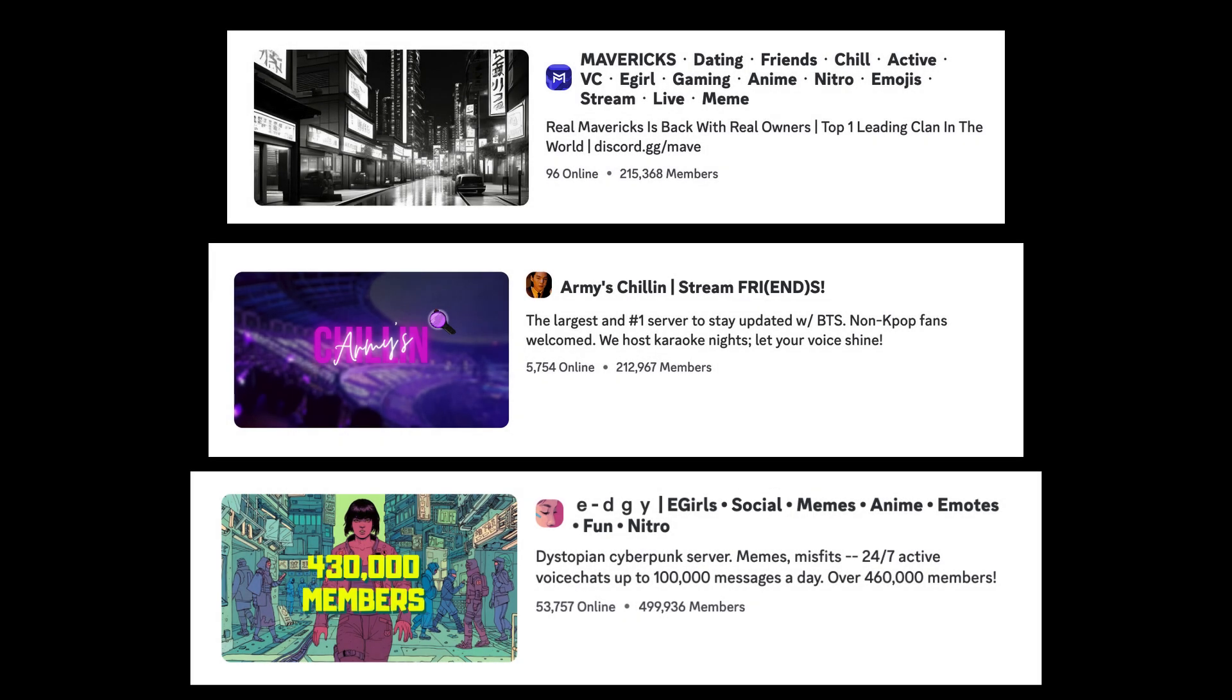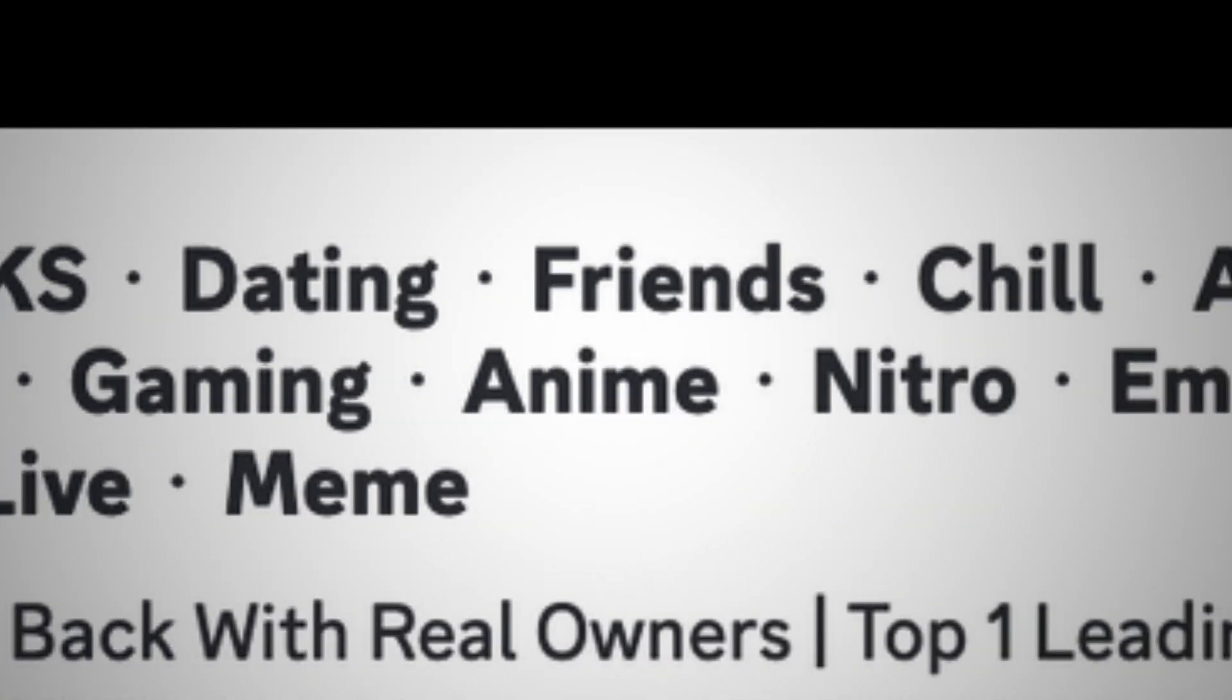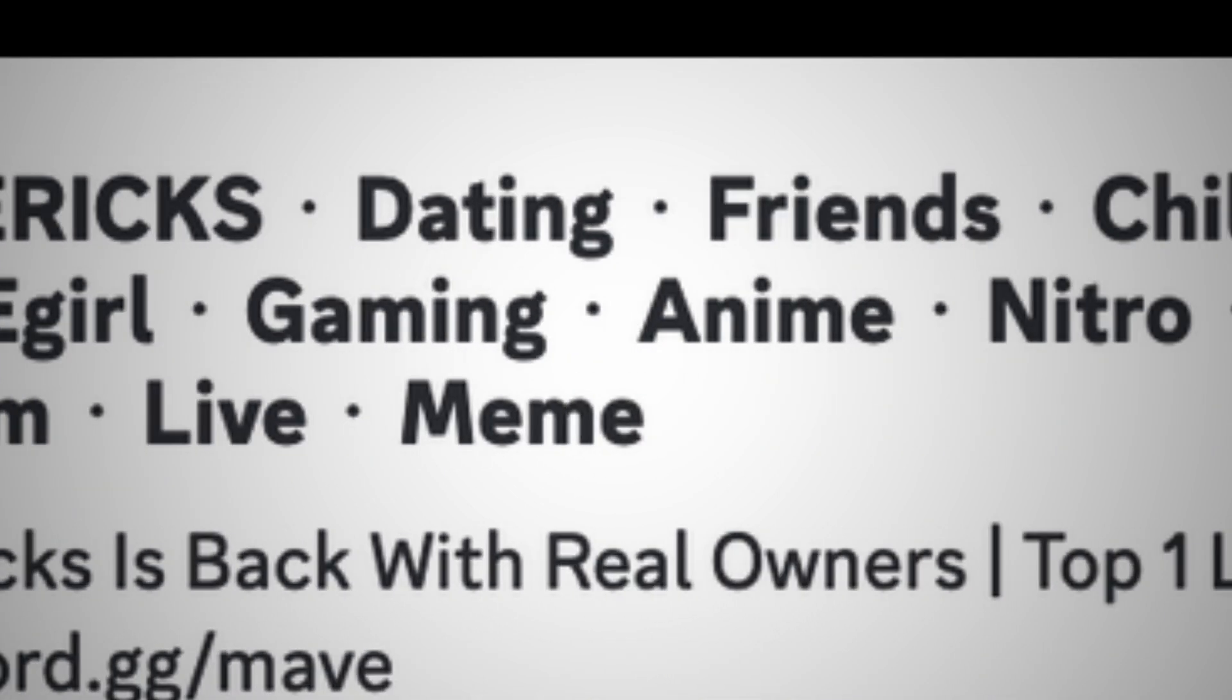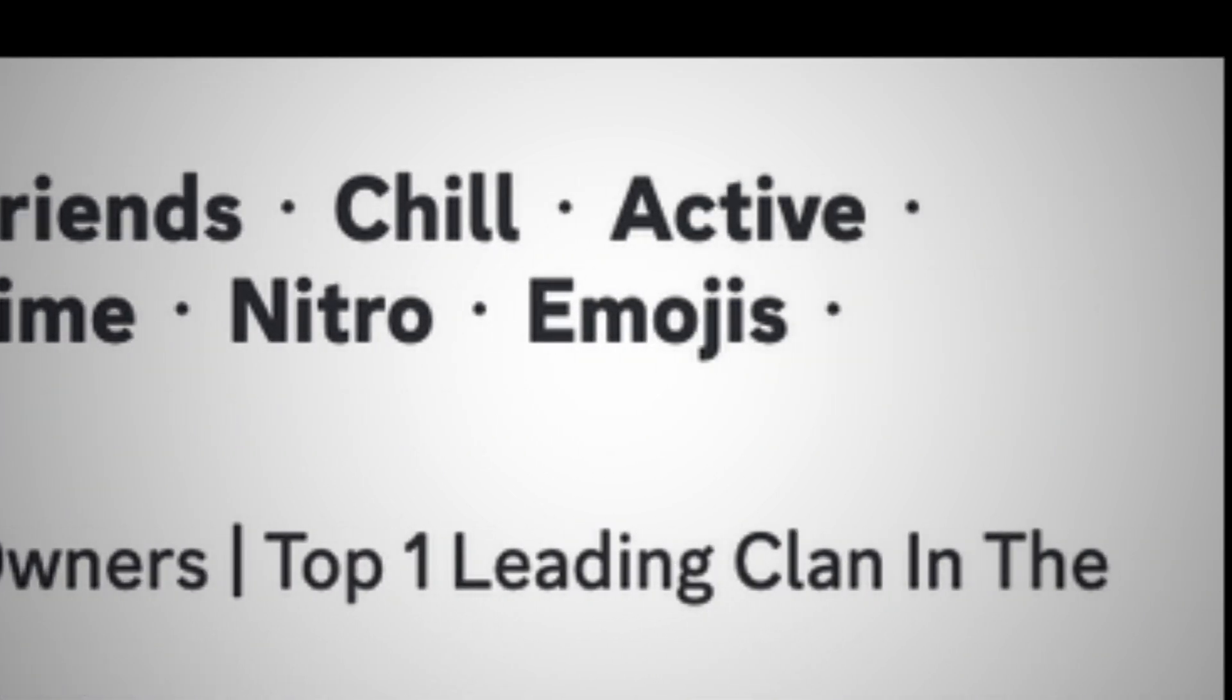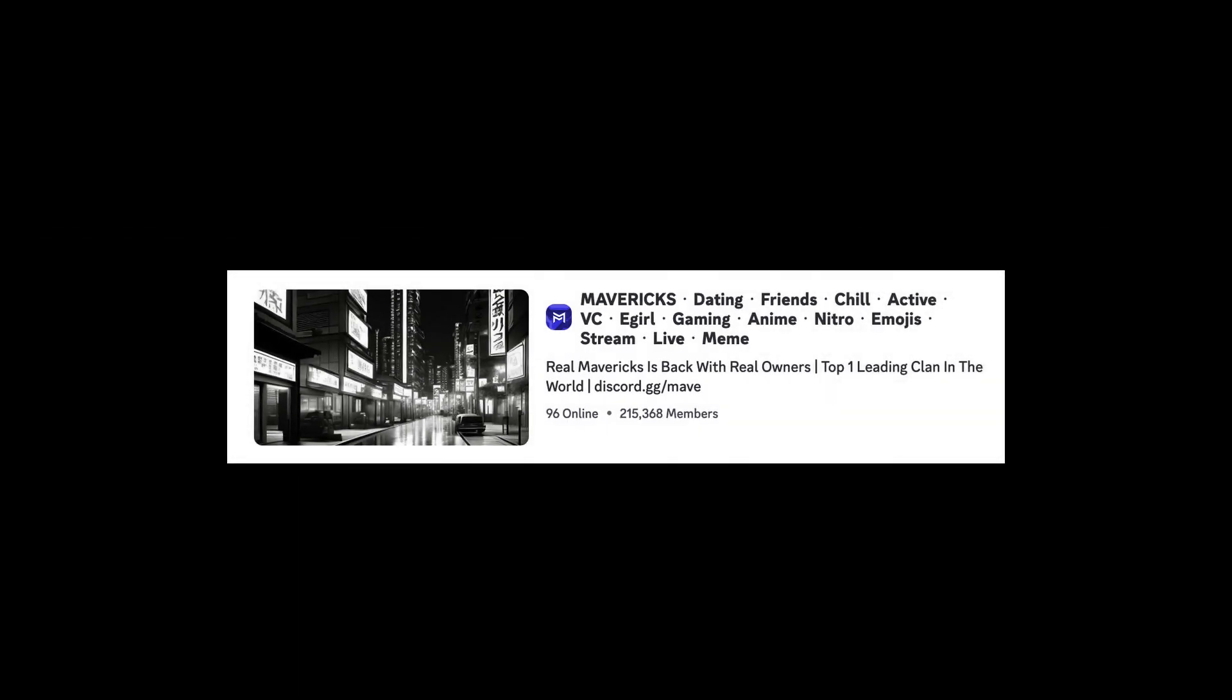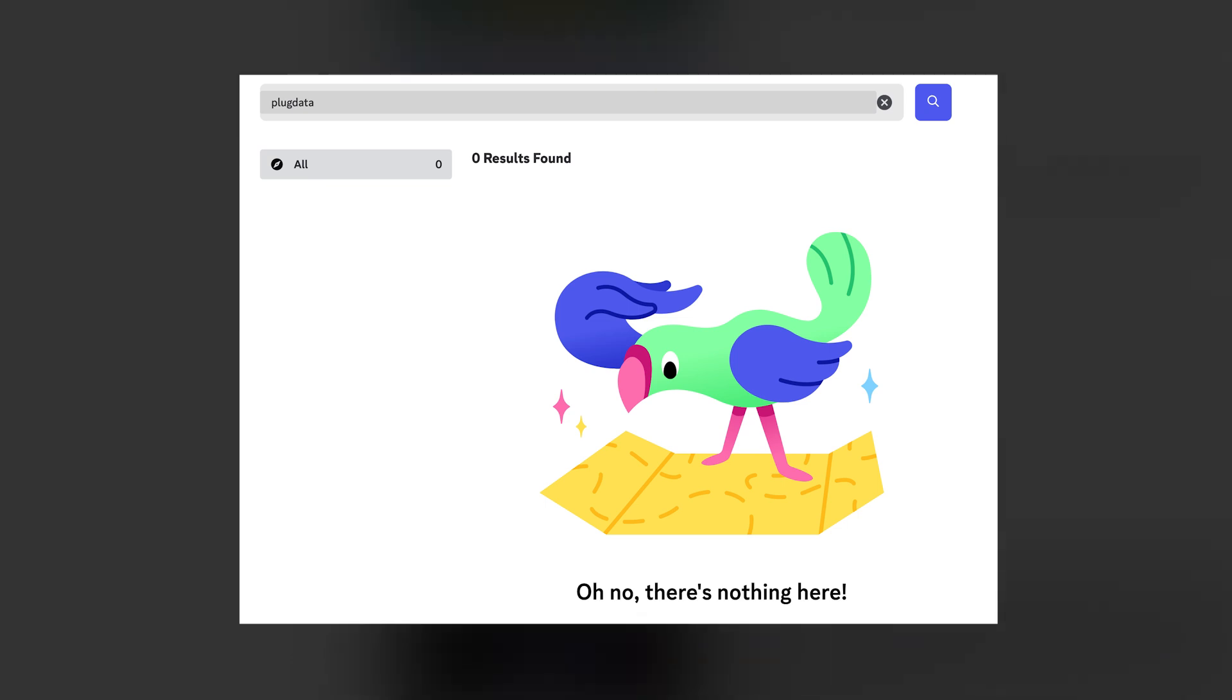There are probably interesting insights to be gained from analyzing mavericks, dating, friends, chill, active, VC, ego, gaming, anime, nitro, emojis, stream, live, meme, but I also don't really care. Also, a lot of interesting music Discord servers like Plugdata and Sunfox don't appear on these lists, so I decided to go primarily through word of mouth.